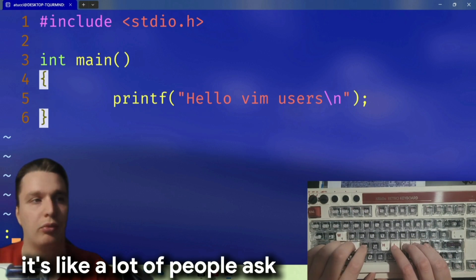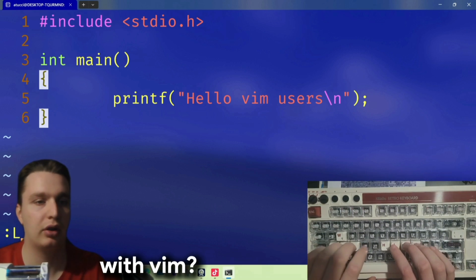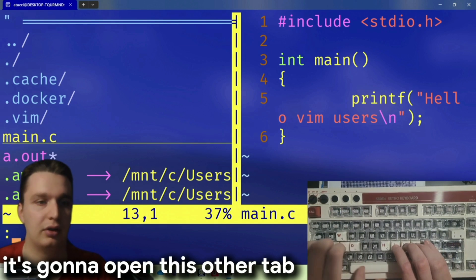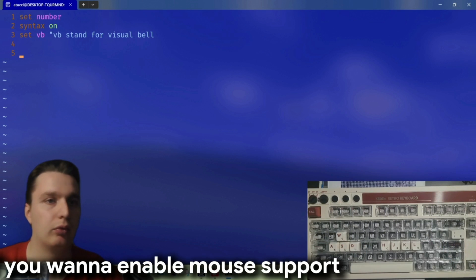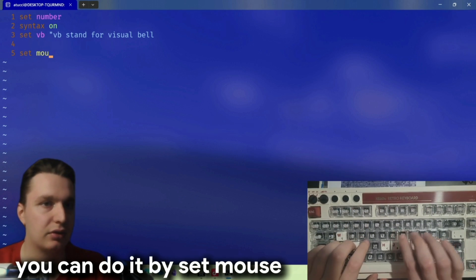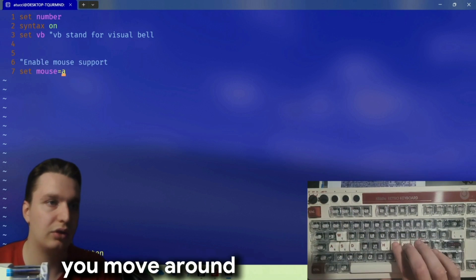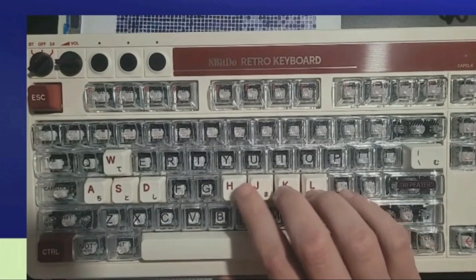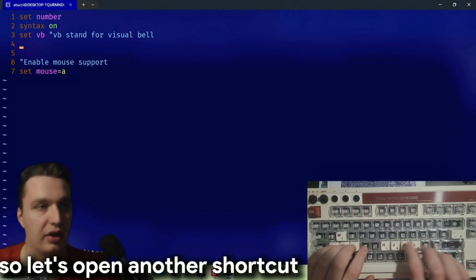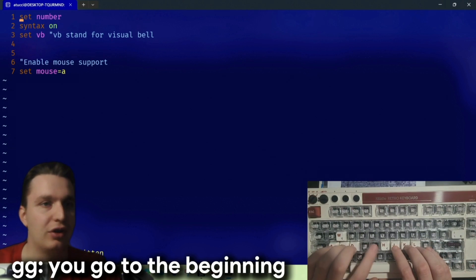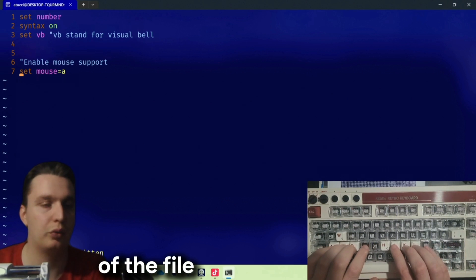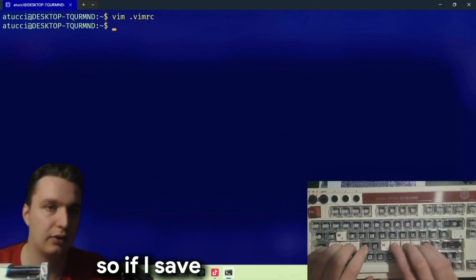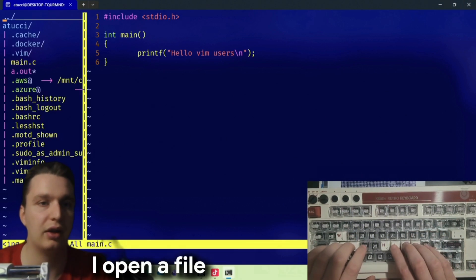Another cool thing a lot of people ask about is how you manage multiple files with vim. If I say ':Lex' with a capital X it's going to open a sidebar — so if you want to enable mouse support we can do it with 'set mouse=a'. You can see you move around with this. 'j' goes down, 'k' goes up, 'h' moves back. Another shortcut: if you press capital 'G' you go to the end of the file, and 'gg' (double small g) goes to the beginning. I press 'o' and then I can paste some stuff.